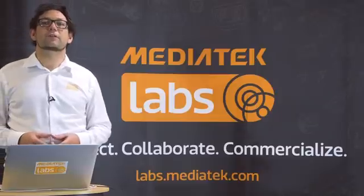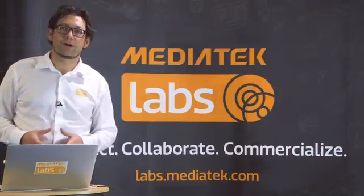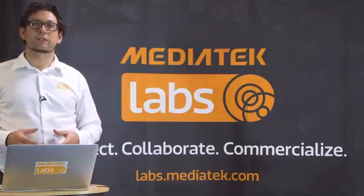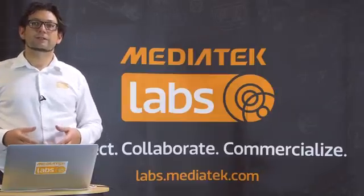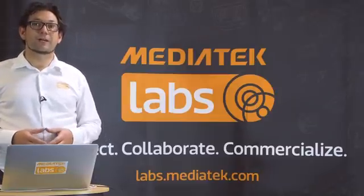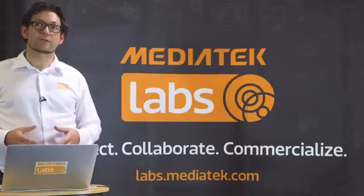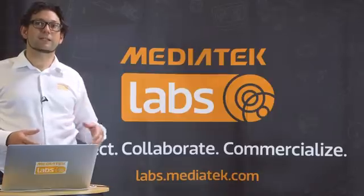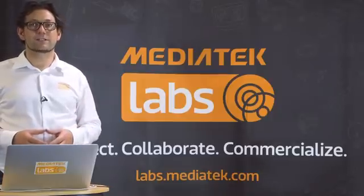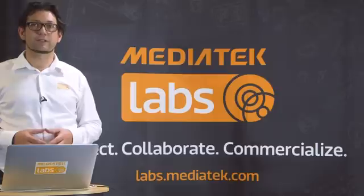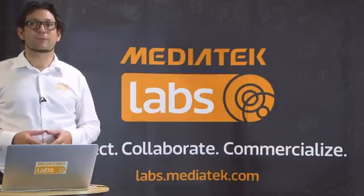In this video I'm going to show you how you can install the Linux development environment to develop your own software for the Linkit Connect 7681 hardware development kit.